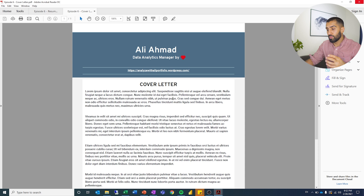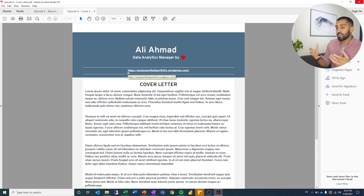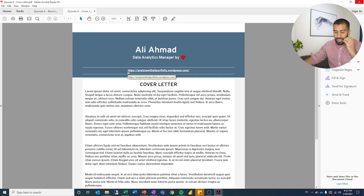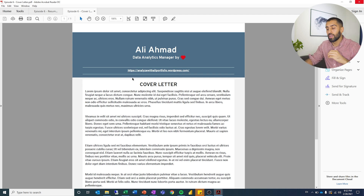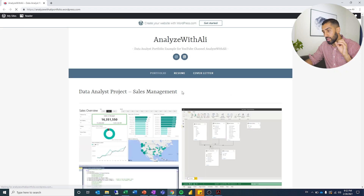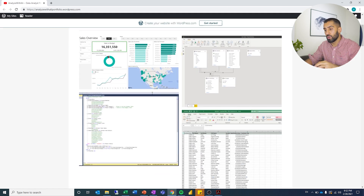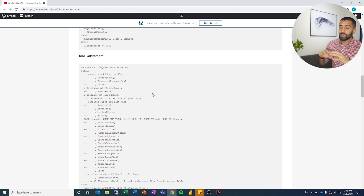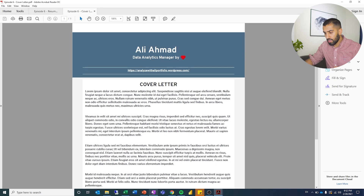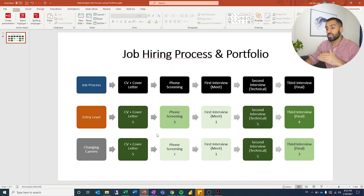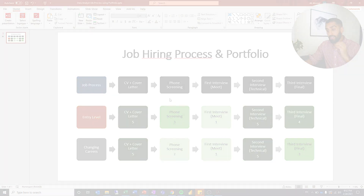On my cover letter, same thing — the link is right there on top, easy to see. Make sure it's an actual clickable URL so they don't have to copy-paste it into the browser. They can just click it and boom, they're on your portfolio right away. So for CV and cover letter: link to it, show it, make sure it's easy to see, and make sure it's one of the first things they notice.